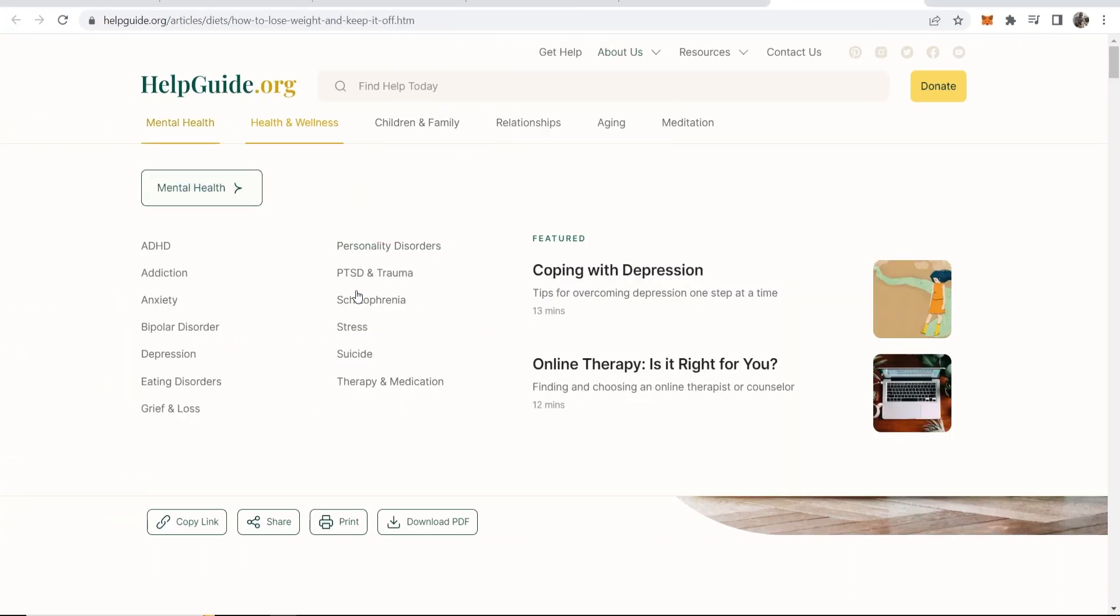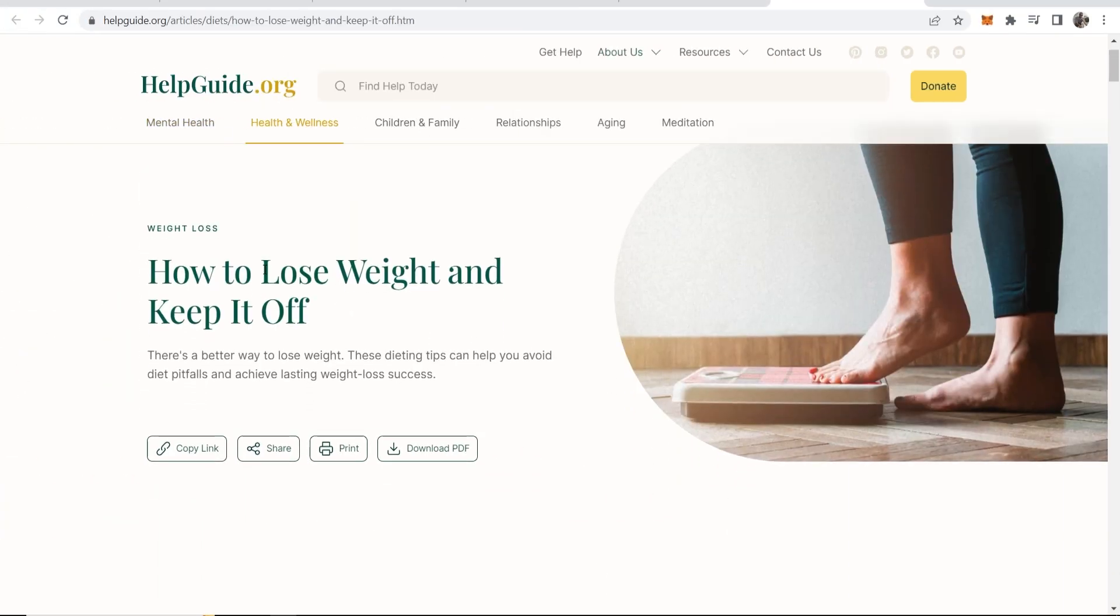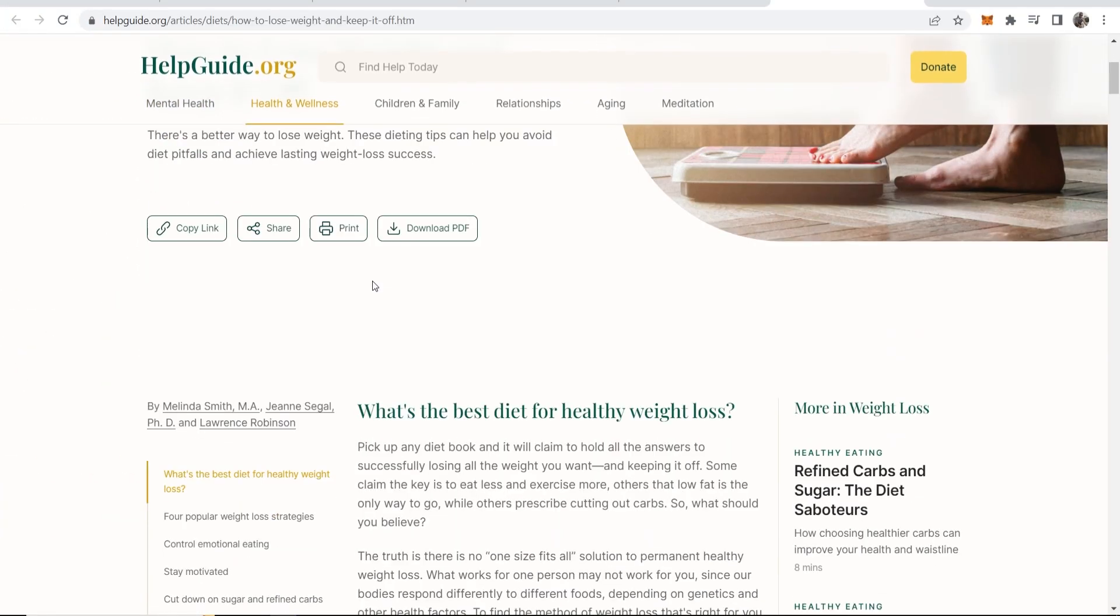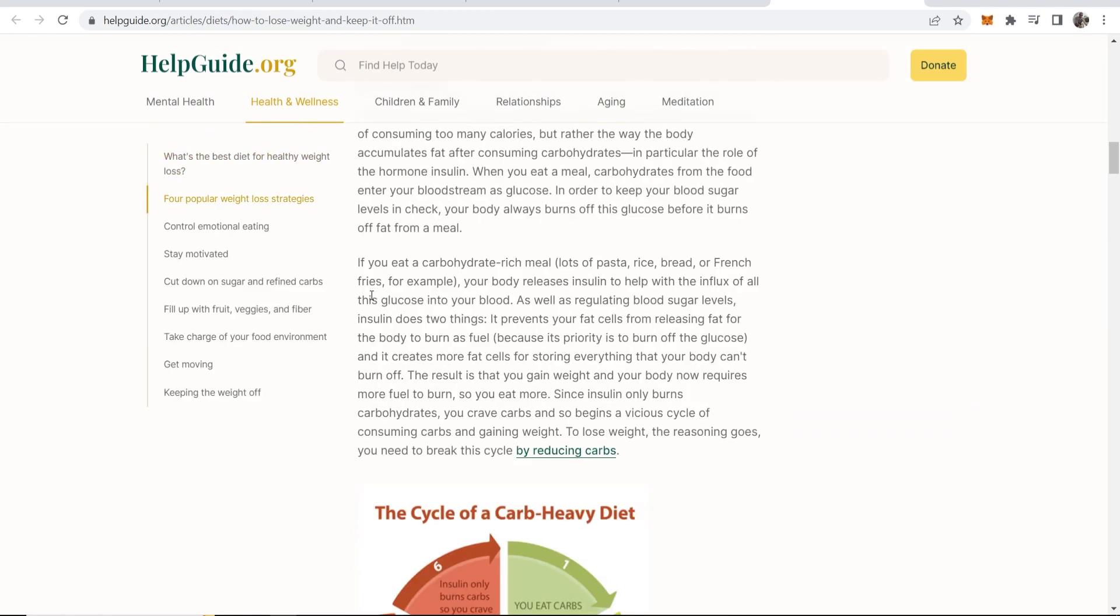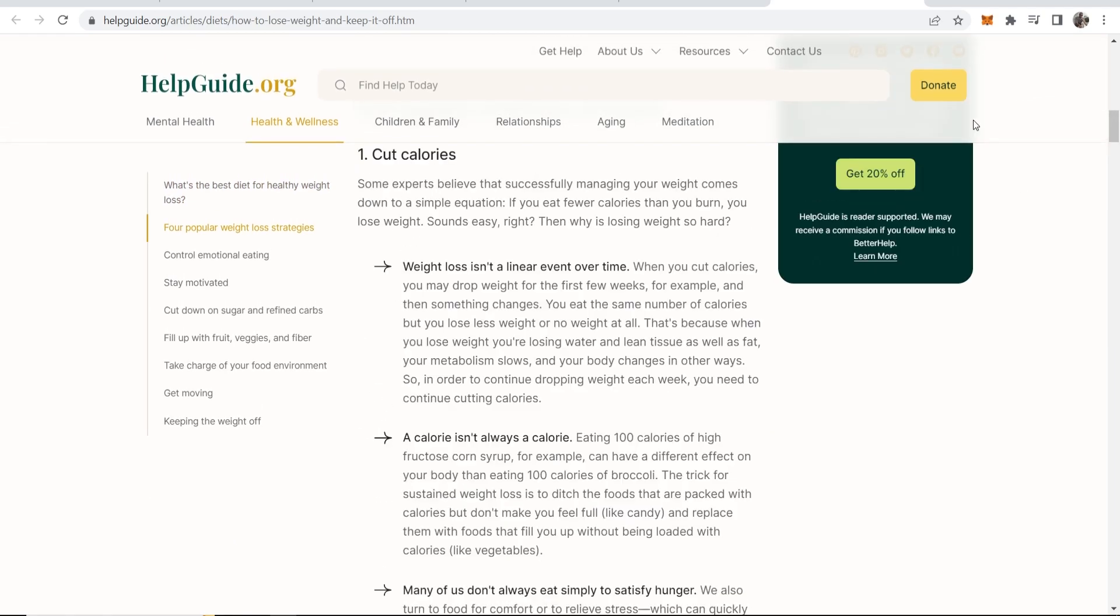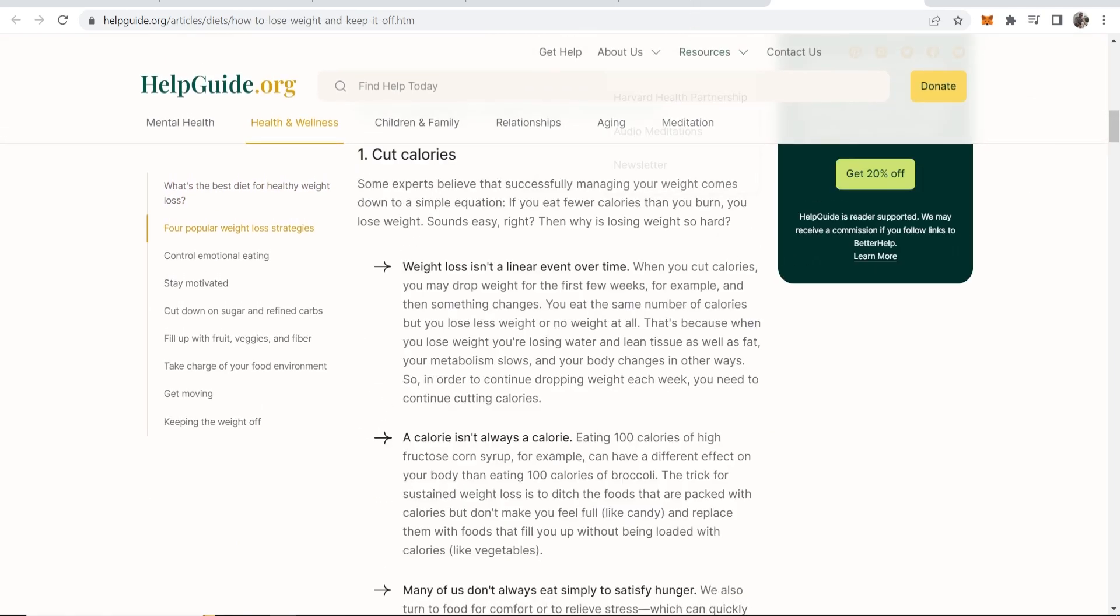So we're going to be using this article here. It is an article on how to lose weight and keep it off and you can see we haven't got time to read all this so let's use ChatGPT.